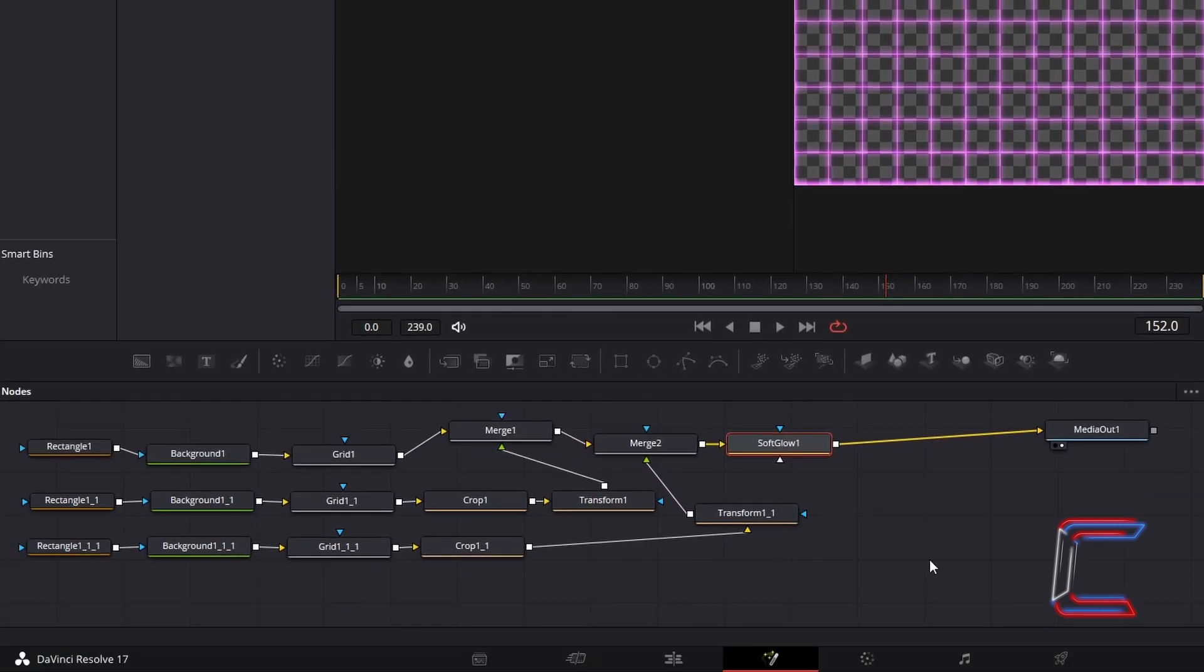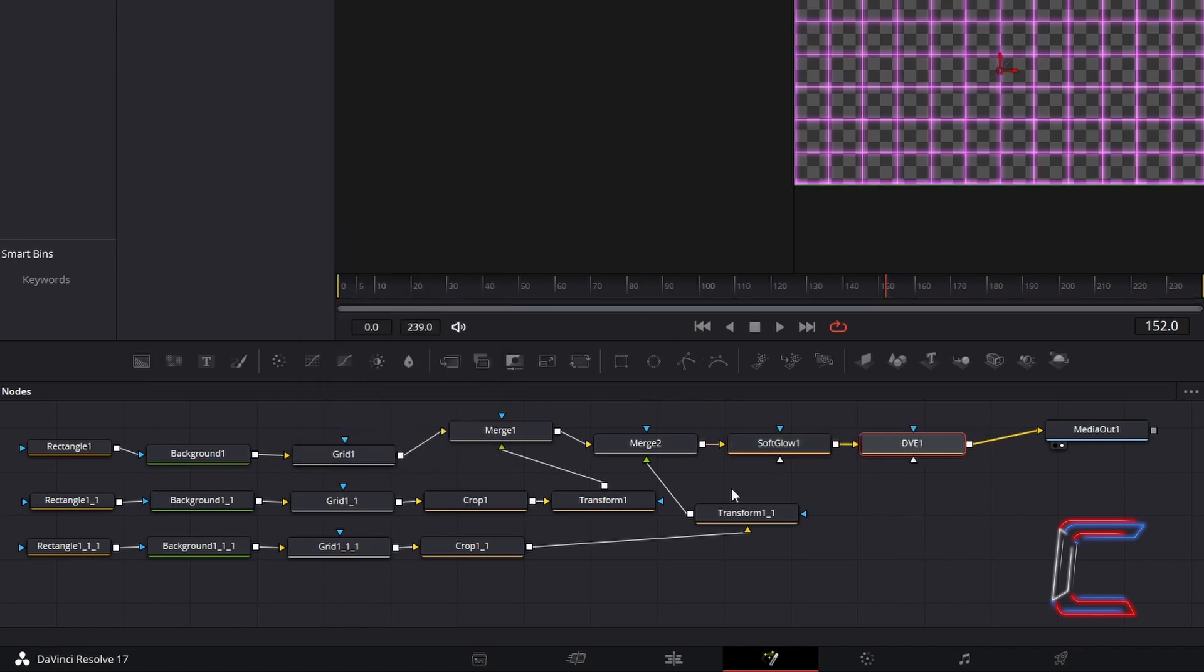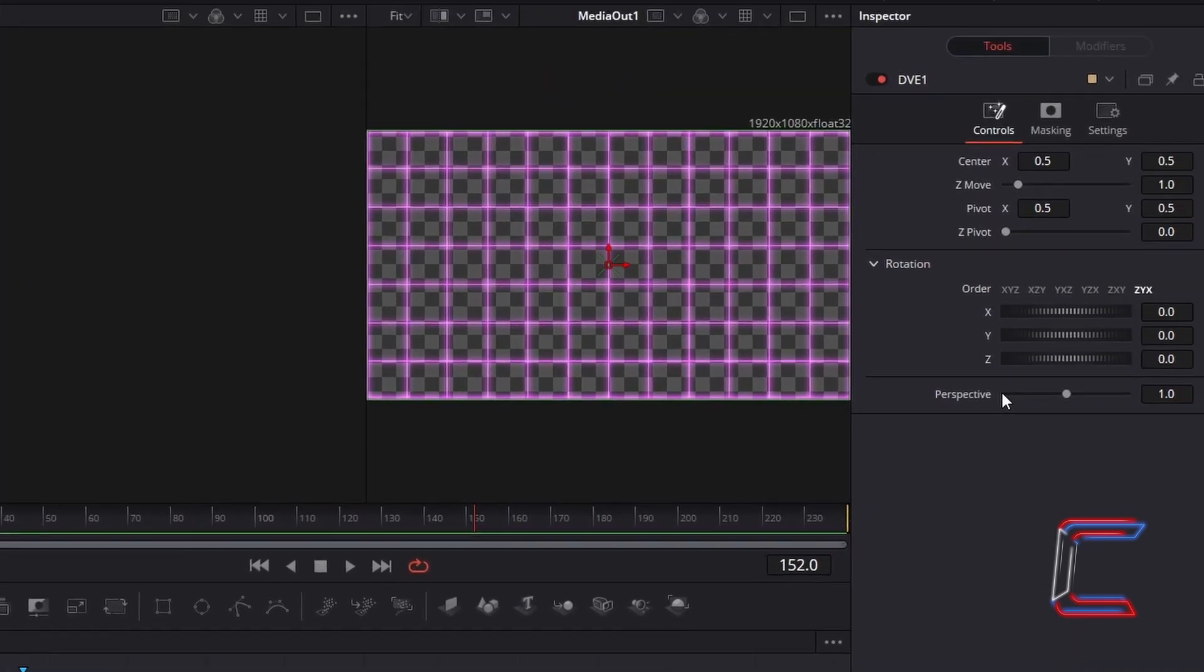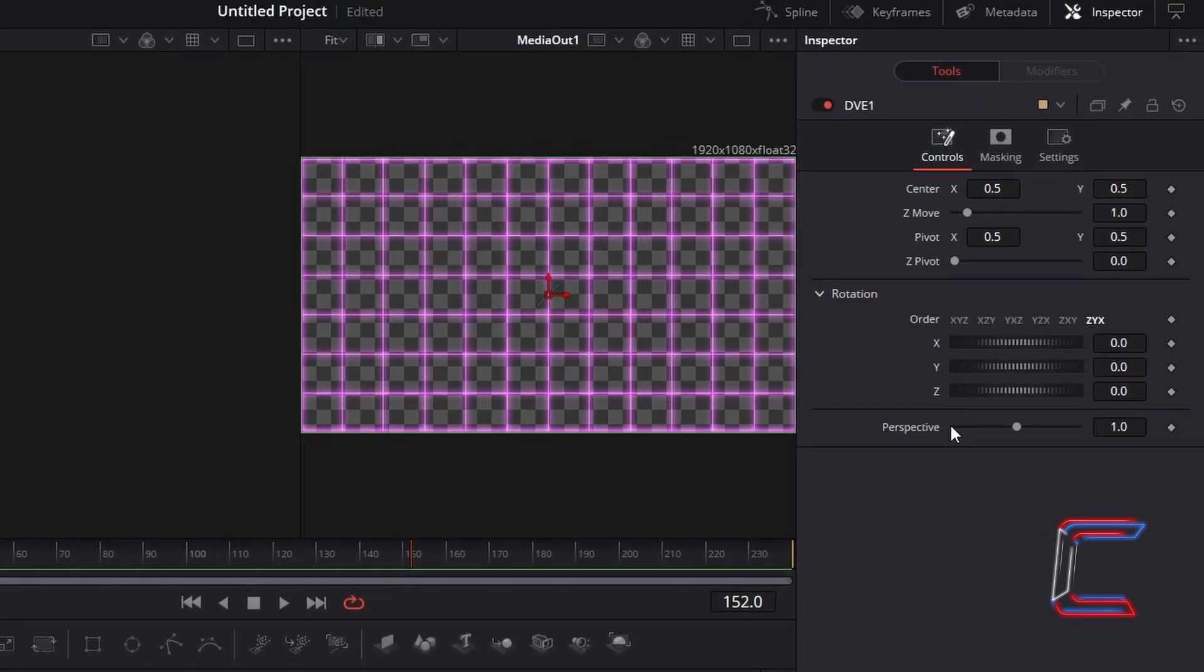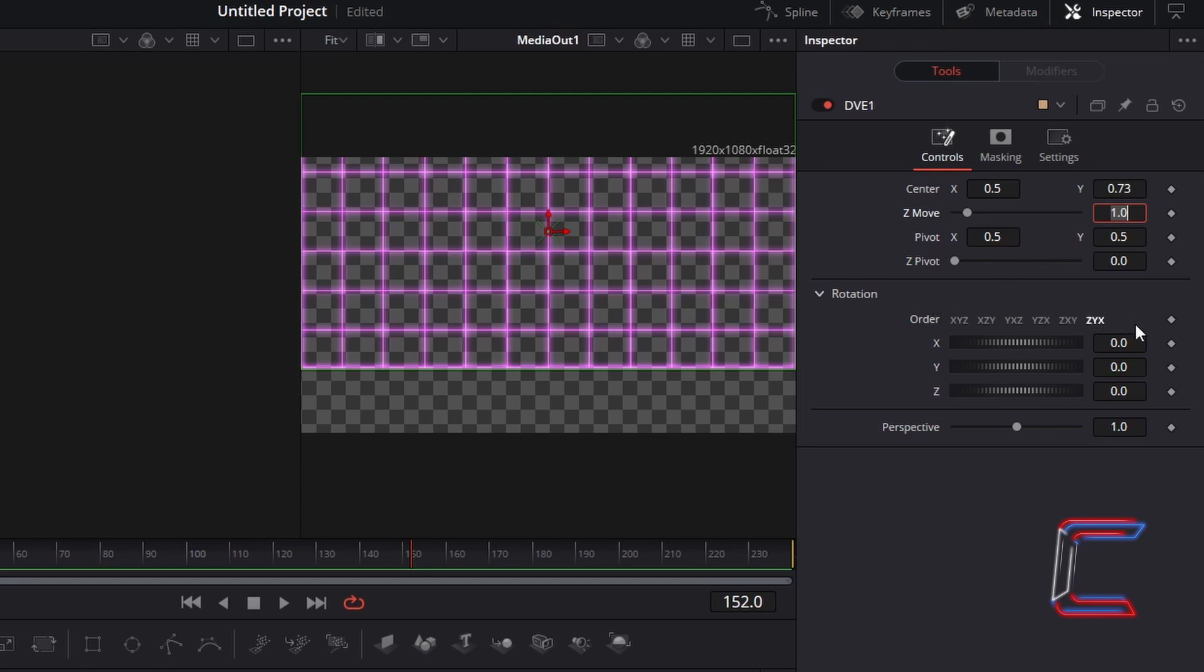Now to change the angle at which the grid is displayed, ensure that Soft Glow 1 is selected, hold in Shift and press Space again, and select the DVE tool. To create this animation effect, we will first create the upper animated grid. In order to shift the grid upwards, increase the value for Centre Y. In this case here, I will increase this to 0.73. Now to rotate the grid, so that the lower part appears further away from the viewer. In order to do this, under Controls and Rotation, change X to 85.